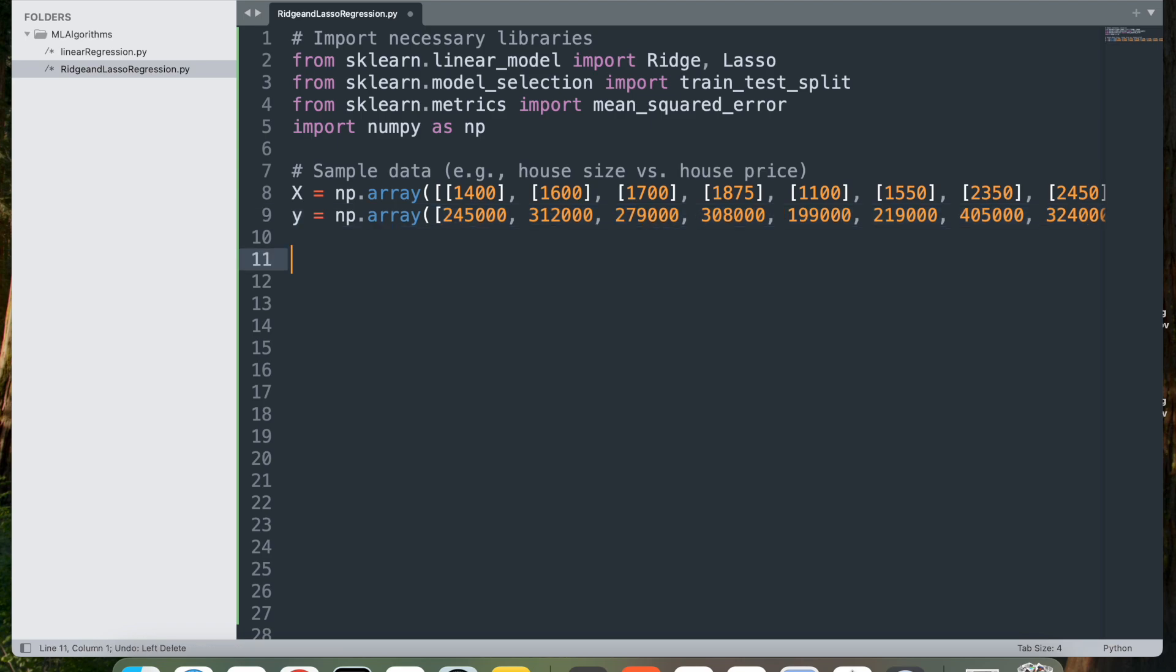x here defines the feature data as a numpy array, where each element is a list representing the size of the house in square feet. x has a shape of 10 comma 1, meaning there are 10 example rows with one feature. And then y equal to np.array defines the target data y as a numpy array representing house prices corresponding to each size in x.